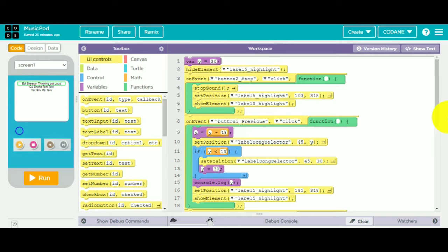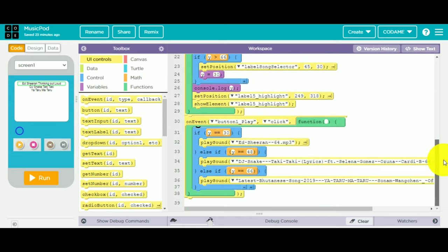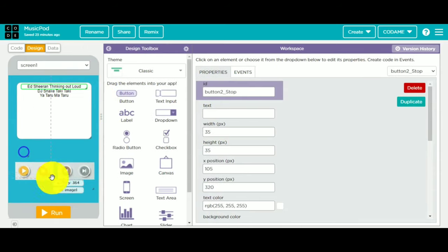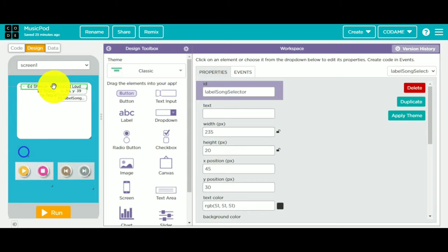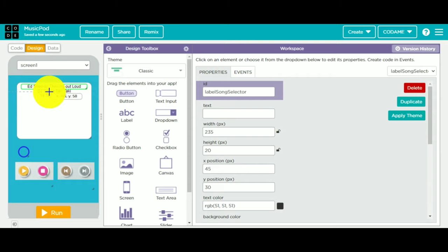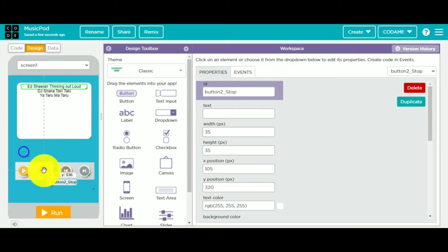If you want any other songs to be playing, tell us in the comments below. I'll show you the design part. There is button one play, button stop, button previous, and button next. There is also button highlight and a label called song selector. If it is on Ed Sheeran Thinking Out Loud, it will play via button one play in the code part, letting the user know which song is playing. The label song highlighter will tell which mode it is in.